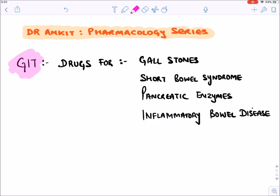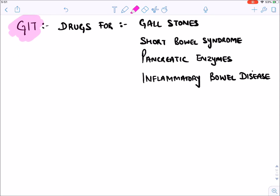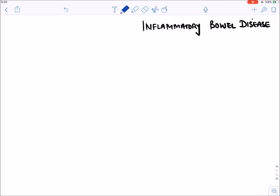Let's discuss certain important topics of GIT: drugs for the treatment of gallstones or dissolving gallstones, drugs for treatment of short bowel syndrome, various pancreatic enzymes, and the treatment of inflammatory bowel conditions.